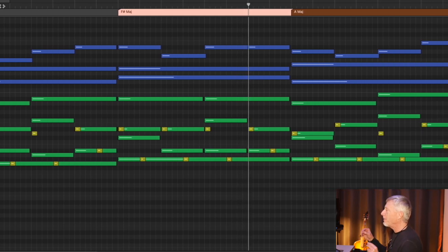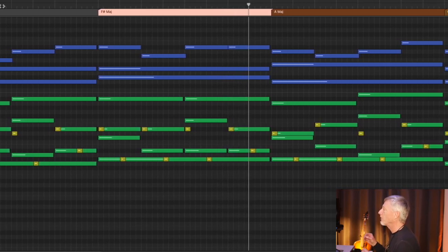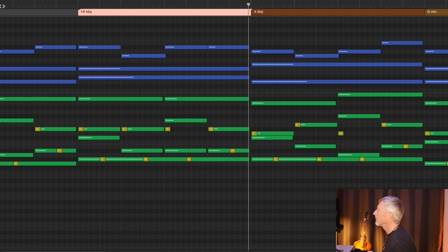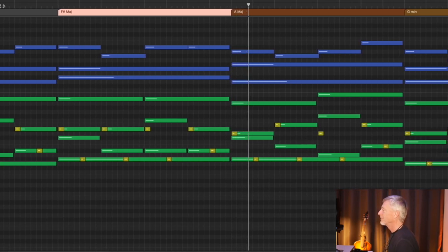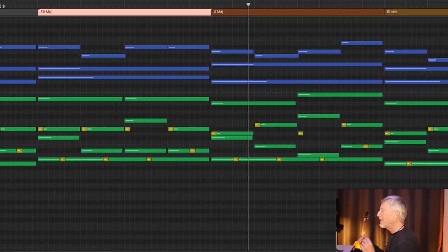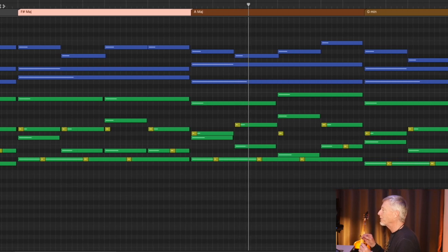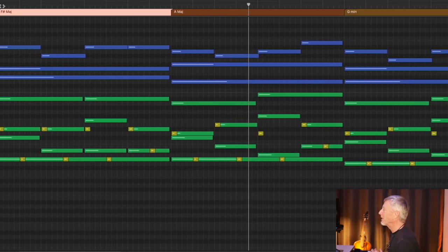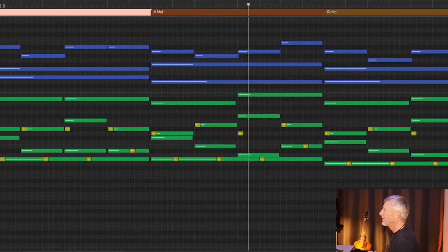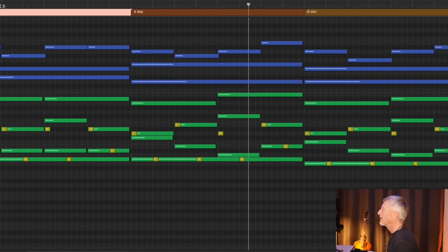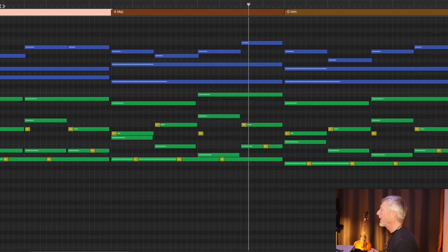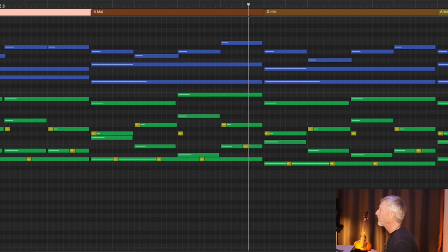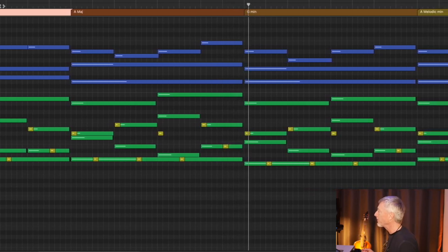F sharp to A major is a subtle change. And yet because of the way the arpeggios work together, you get a really interesting effect. It really sounds like the dominant chord on A, doesn't it? Because of the G sharp in the bass. And then back to G minor.